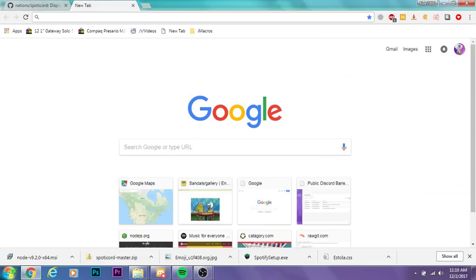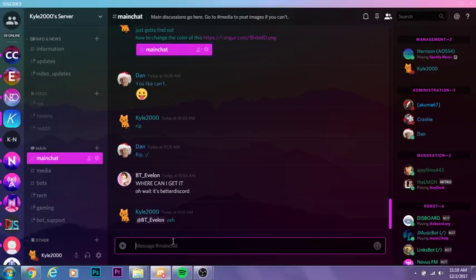Hey guys, what is up? Today I'm going to be showing you a little mini tutorial video. In this video, I'm going to show you how to get a Spotify rich presence on Discord.